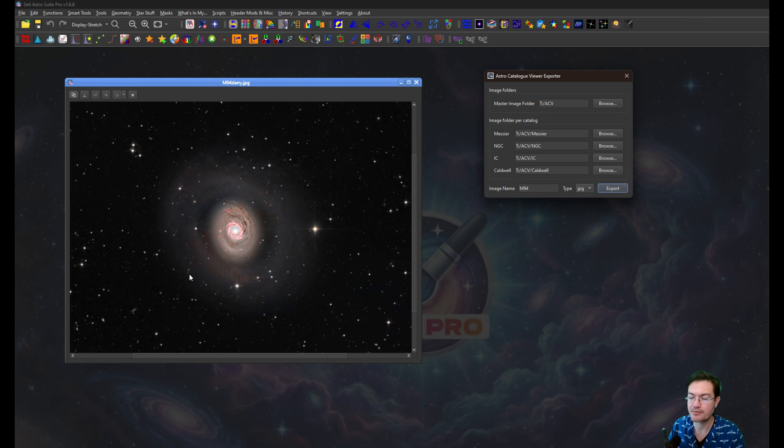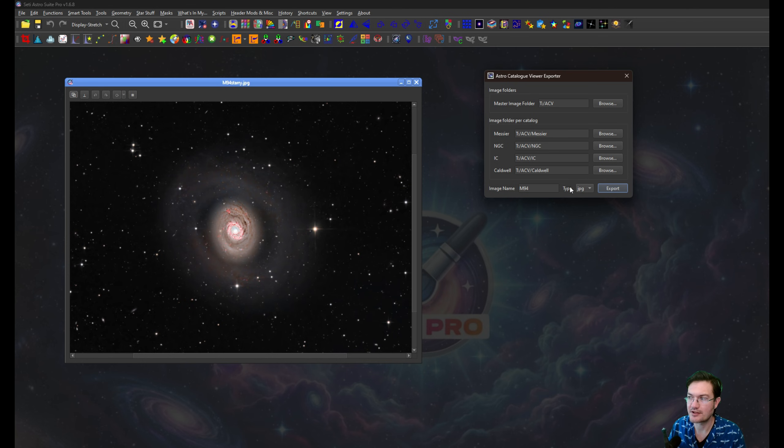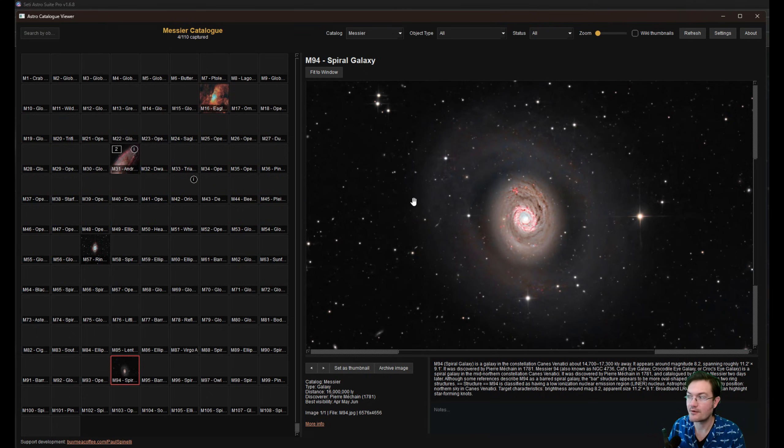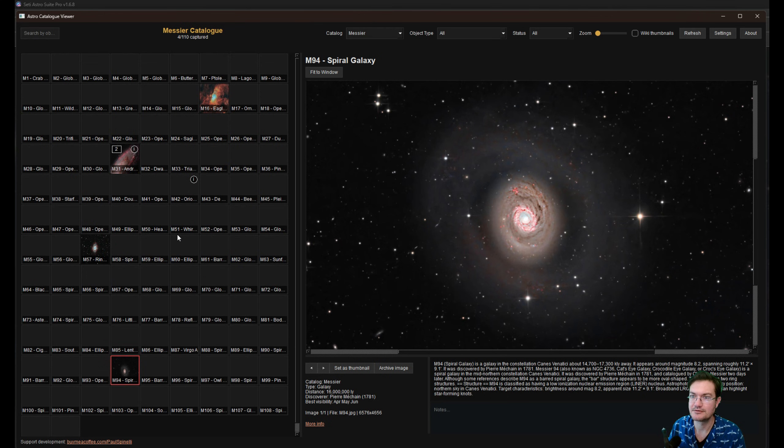But it's just a quick way now. After you get done processing your image, you can open the Astro Catalog Viewer and just export it pretty much right away. Just type the name of the file you want in, hit export. It's going to save it in the folder for you. That way when you're viewing your catalog, you could start building this catalog out.